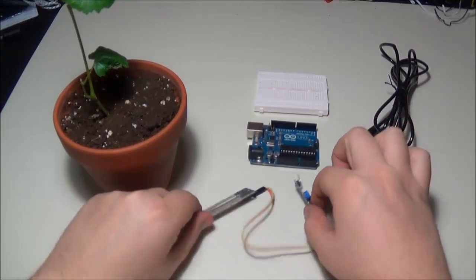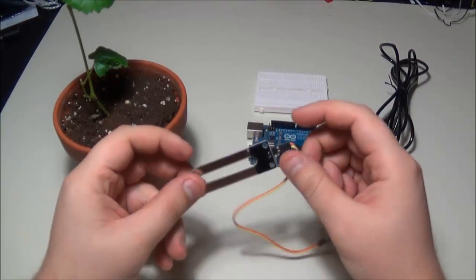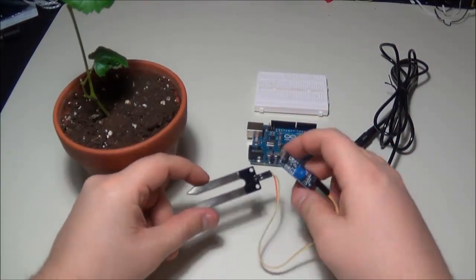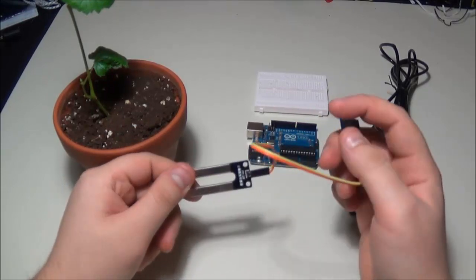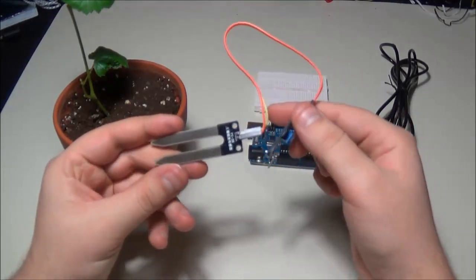It is the FC28 sensor, costs about five bucks on eBay.